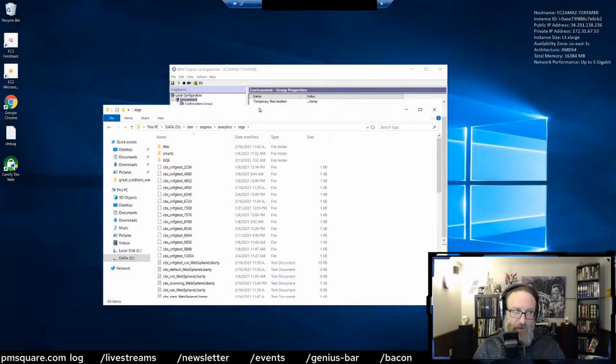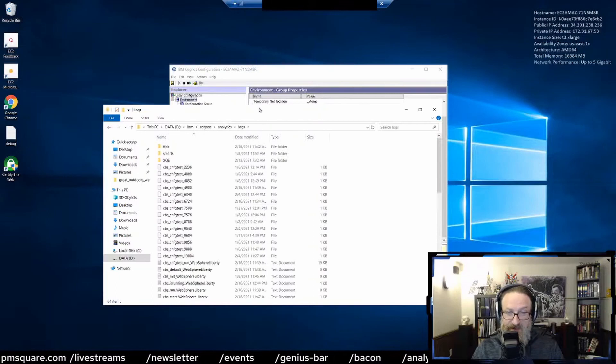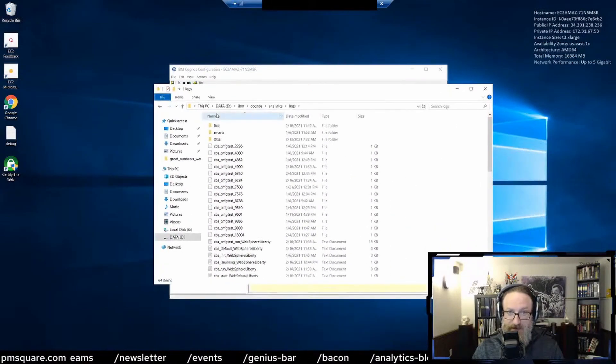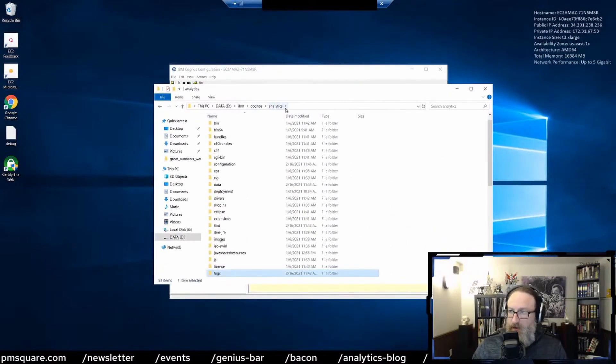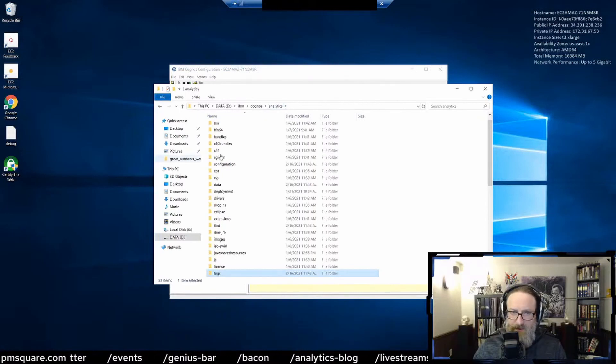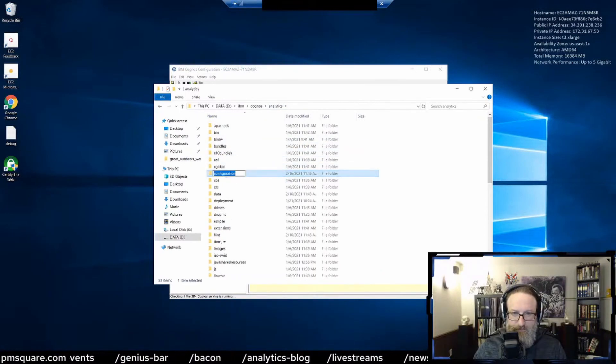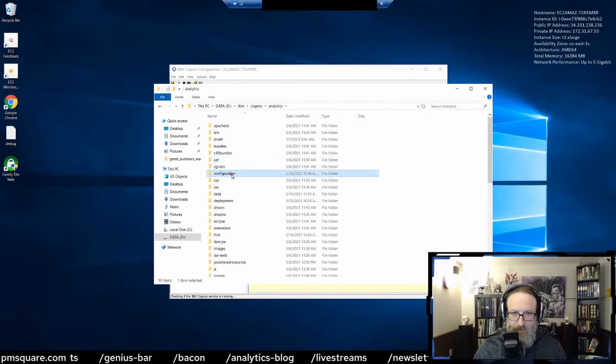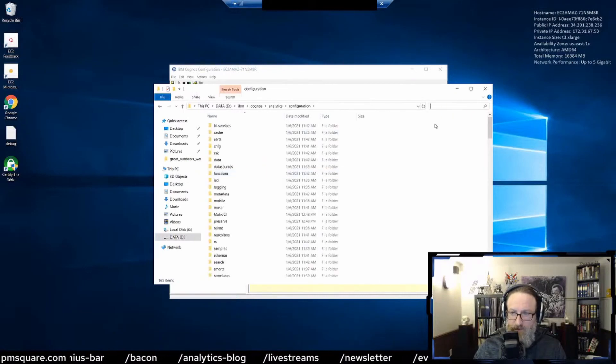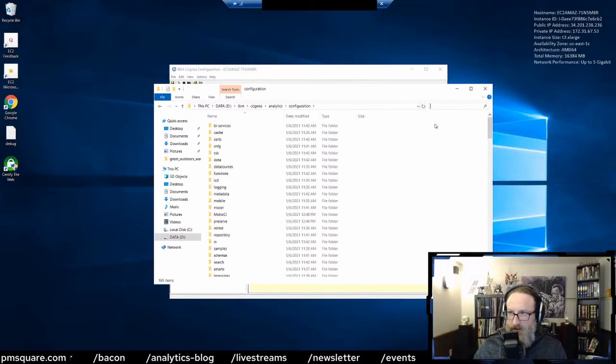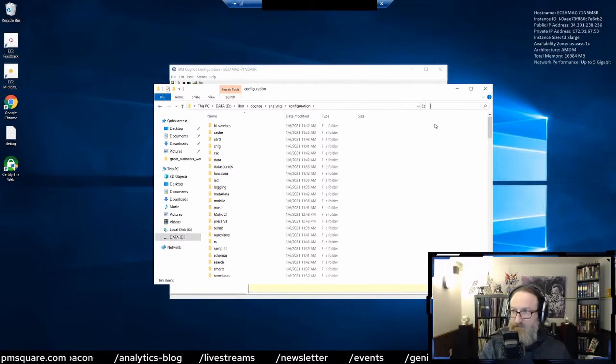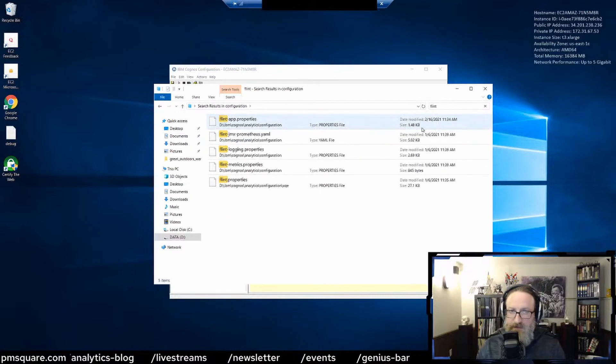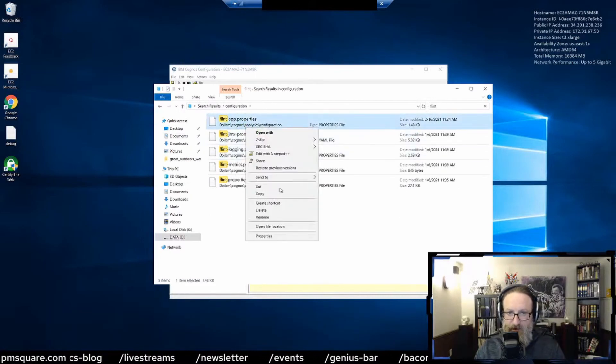There's actually a Spark SQL console you can look at to see what's happening when datasets are processed. If you go into the configuration folder, you don't rename it, you open it, and then you want to do a search for Flint. Just do a search for Flint, and you'll see this Flint app properties file.